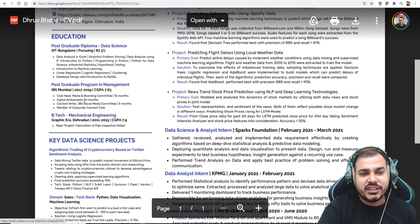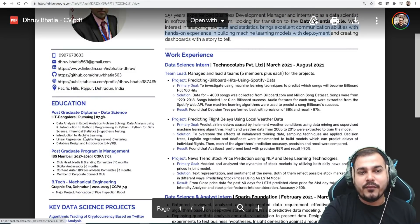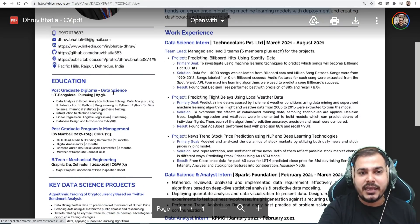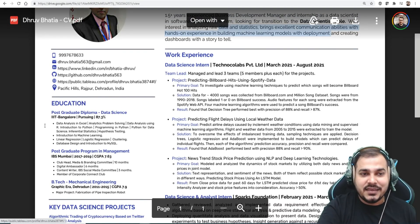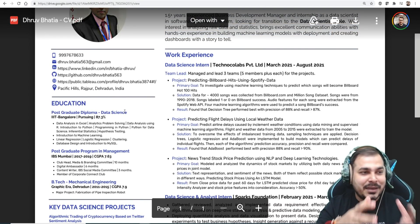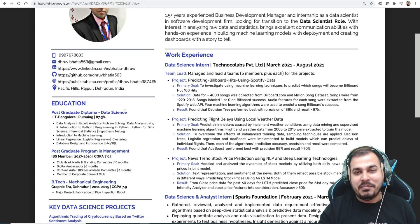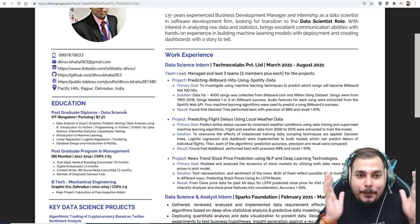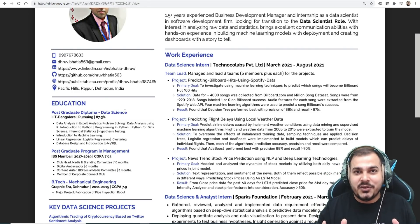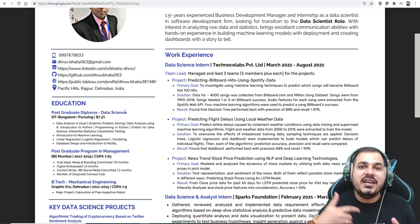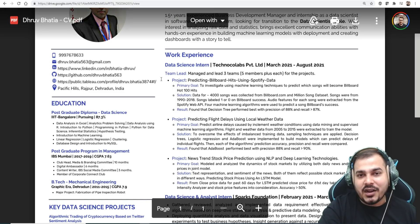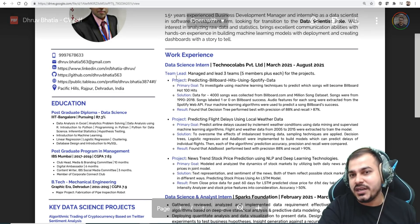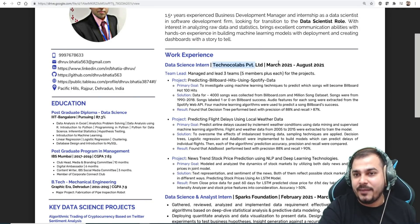Graduation details and certifications look fine. If you are writing a postgraduate diploma or any certification, please make sure you have earned those certifications, because the interviewer will ask tougher questions based on them. Now coming to the work experience — data science intern at Techno Labs Private Limited from March to August.